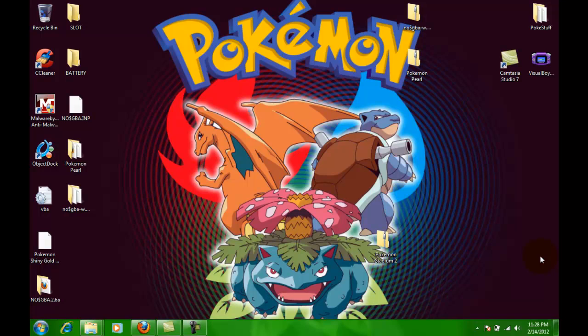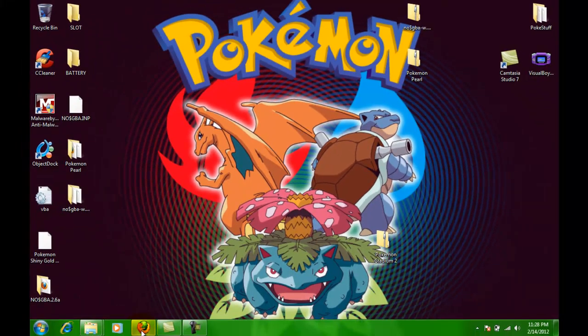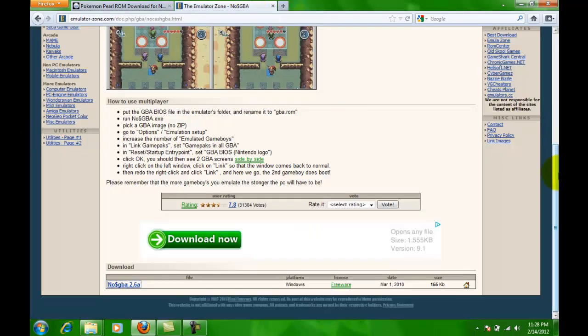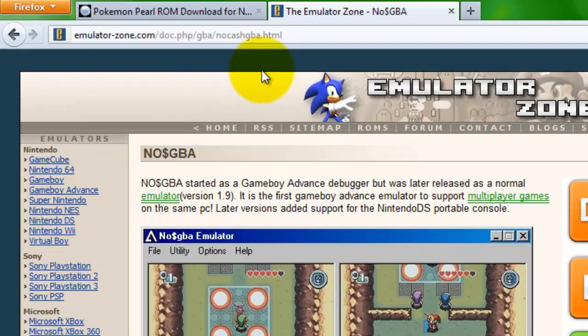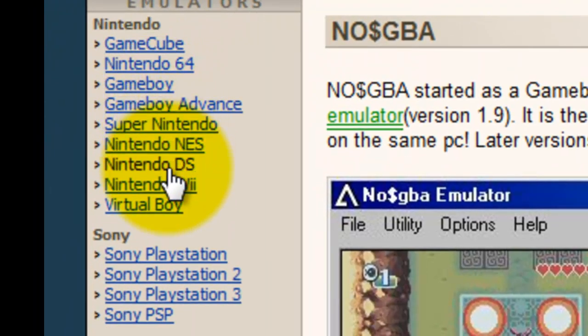What's up guys, Kurtomaniac here, and today I'm going to show you how to get Pokémon Pearl on the Nintendo DS emulator. What you want to do is open up your web browser and go to emulatorzone.com.